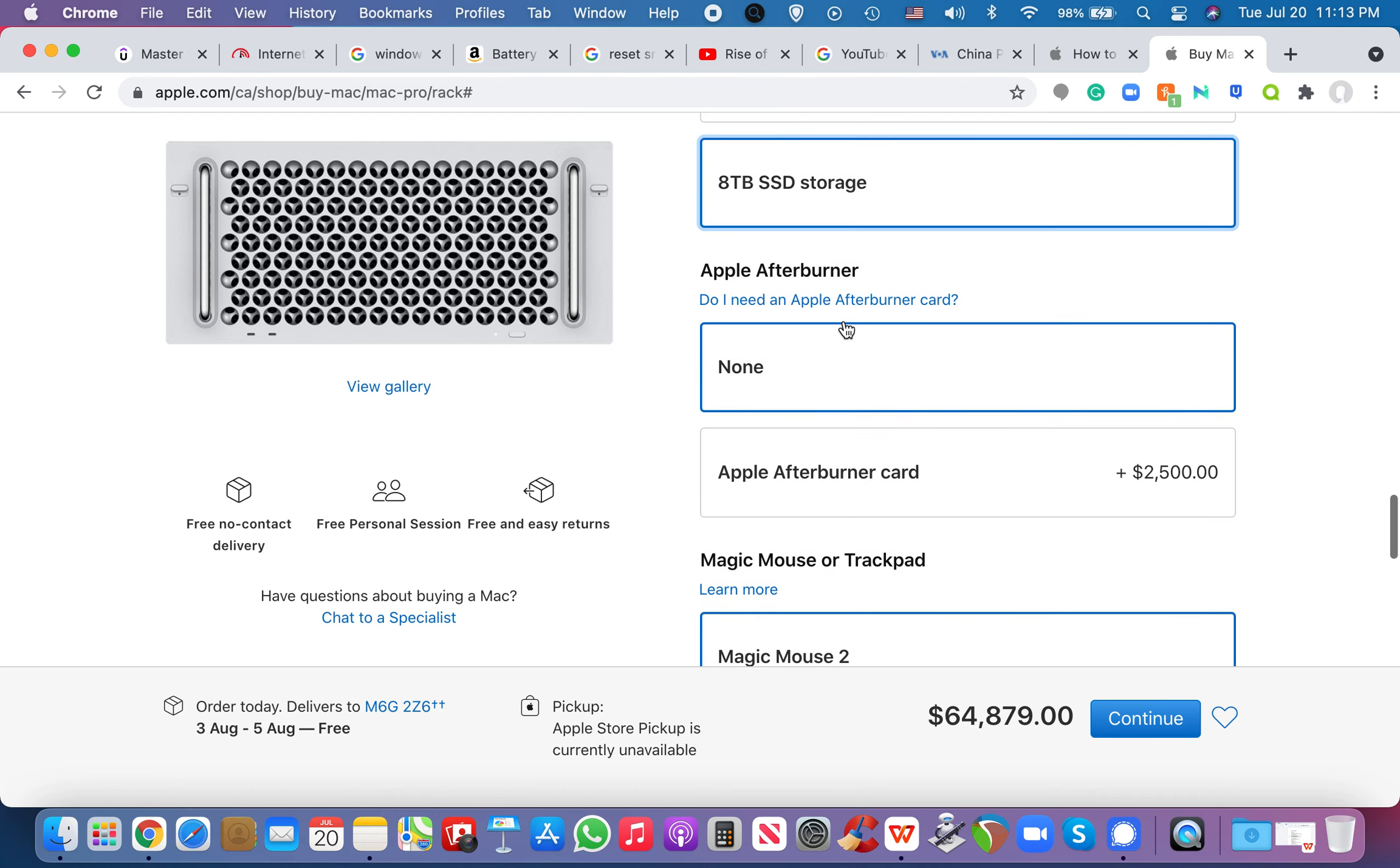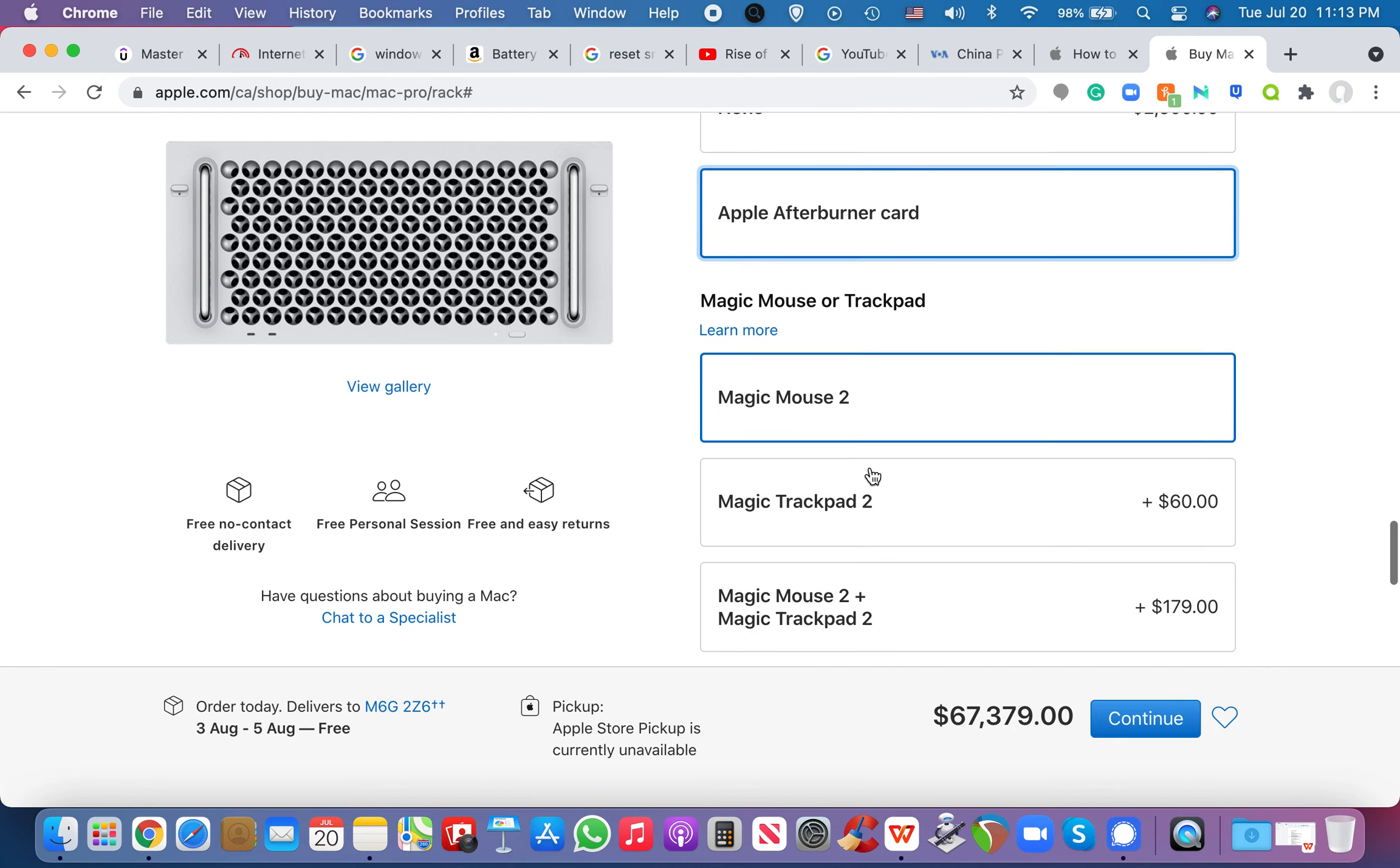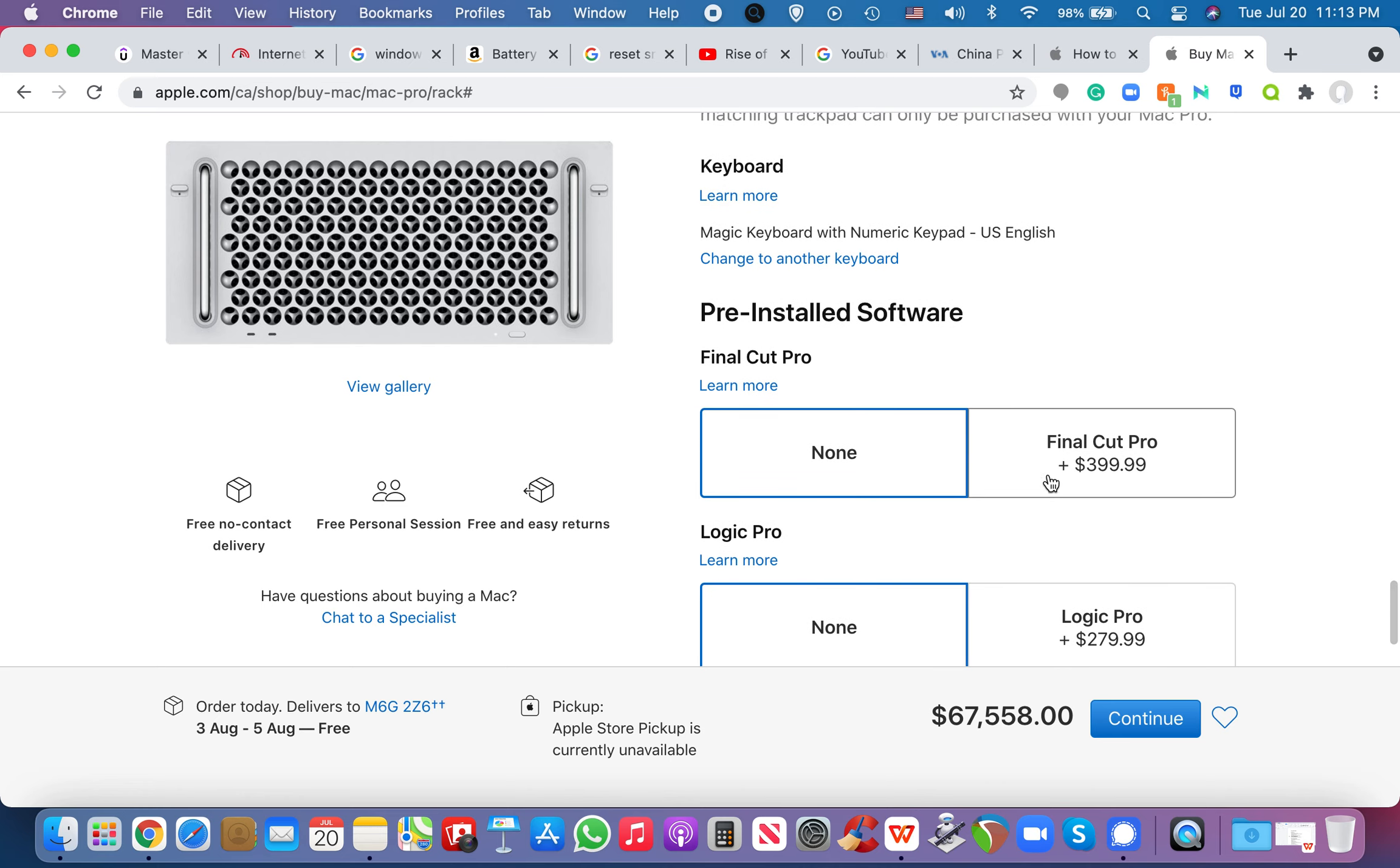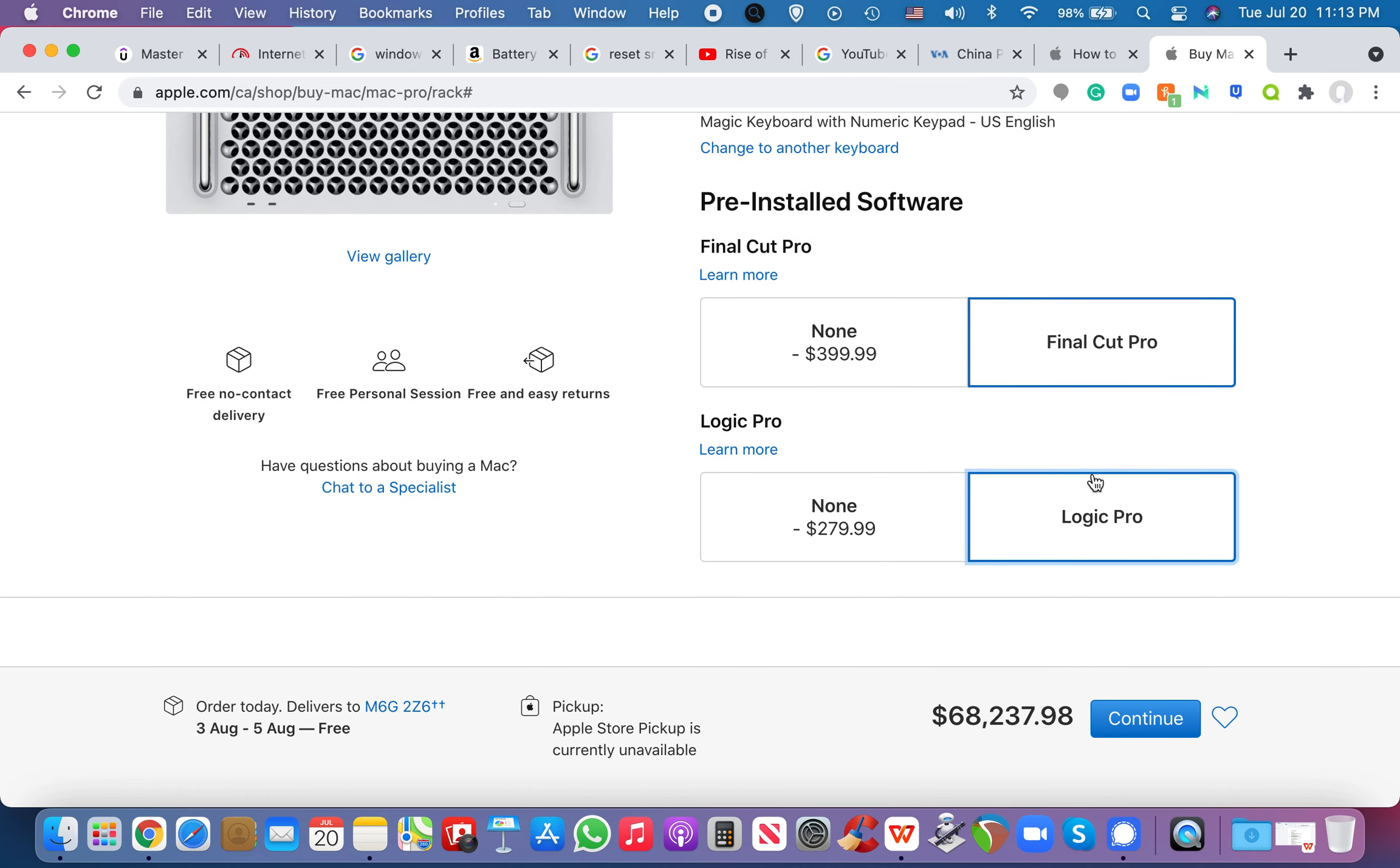So, and then let's say here afterburn card, I'm not exactly sure what that is, but I'm just going to try to max that out. I'm going to get the most expensive magic mouse and magic trackpad too. And then let's say I add final cut, right? And I add logic pro. This thing comes up to $68,000 and 200, wait, 68,000, what? That's insane.